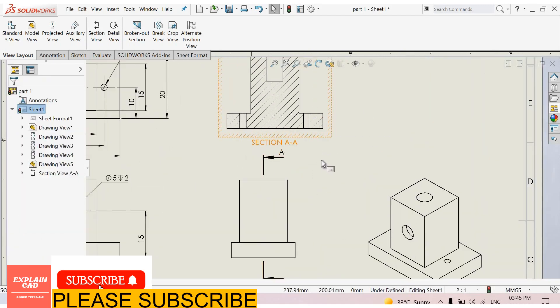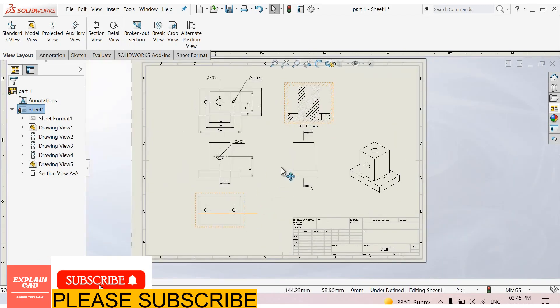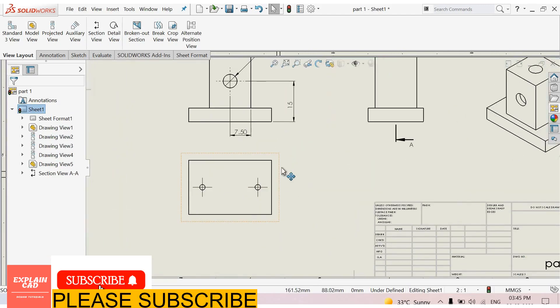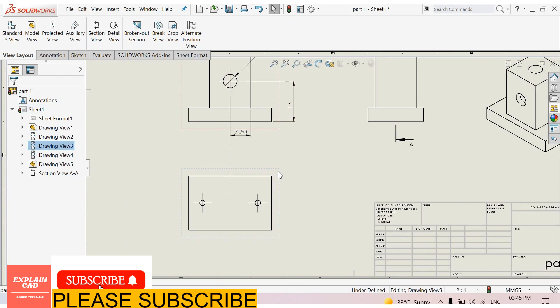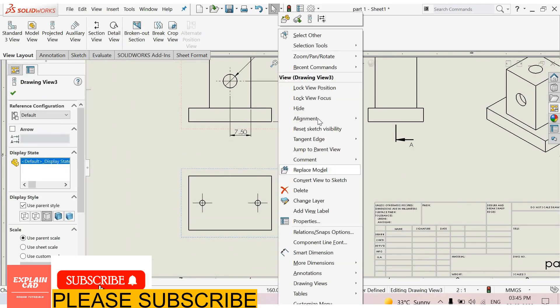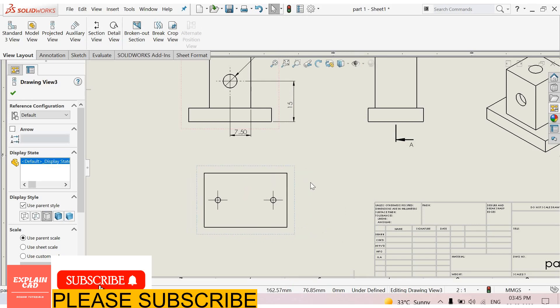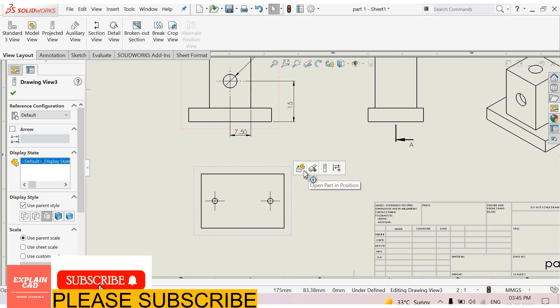This is the break alignment. Again if you want to break this one from this, select this, right click, alignment, break alignment, okay.